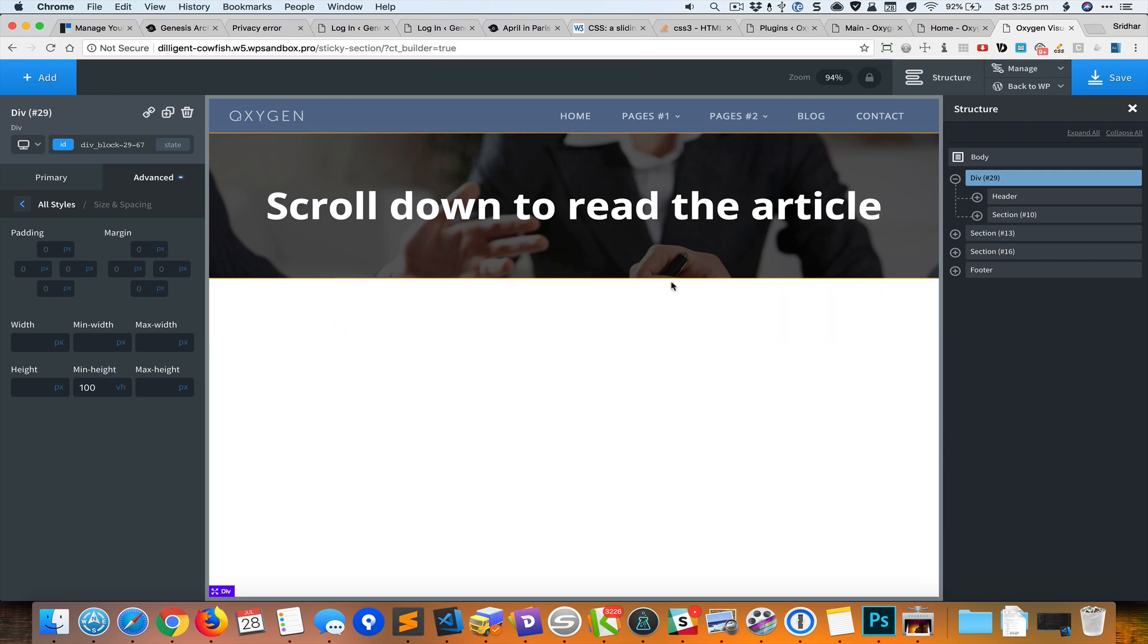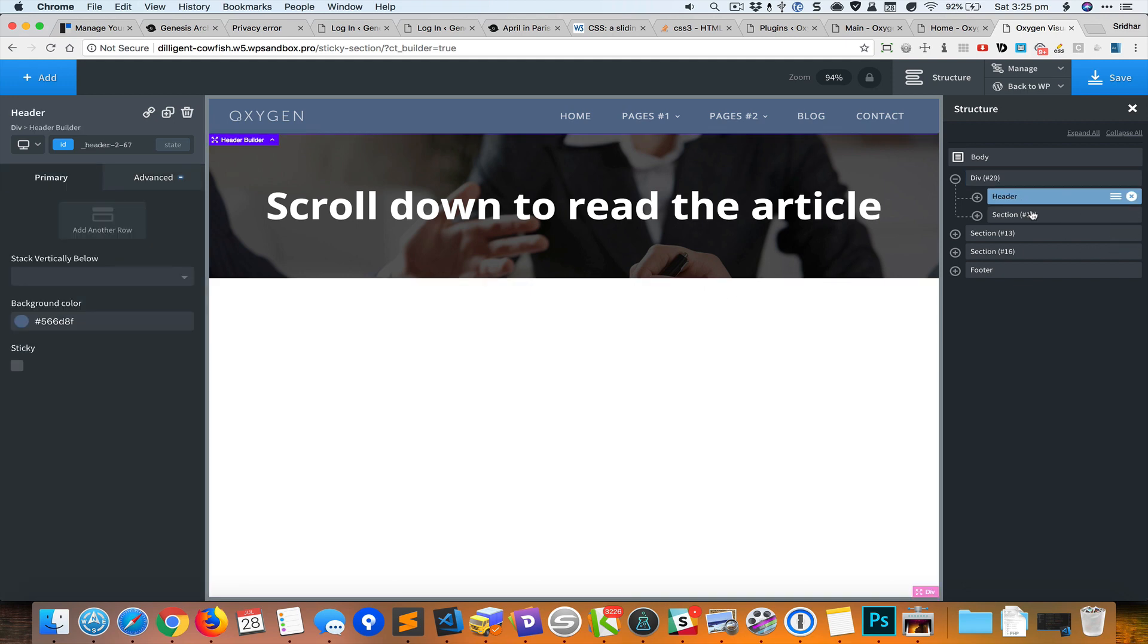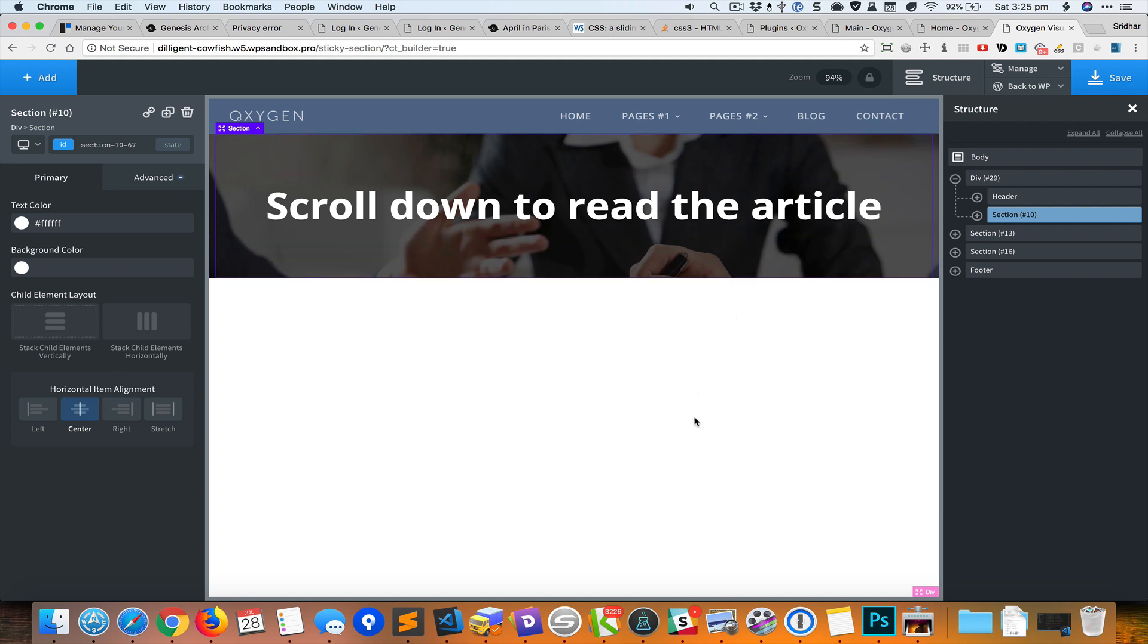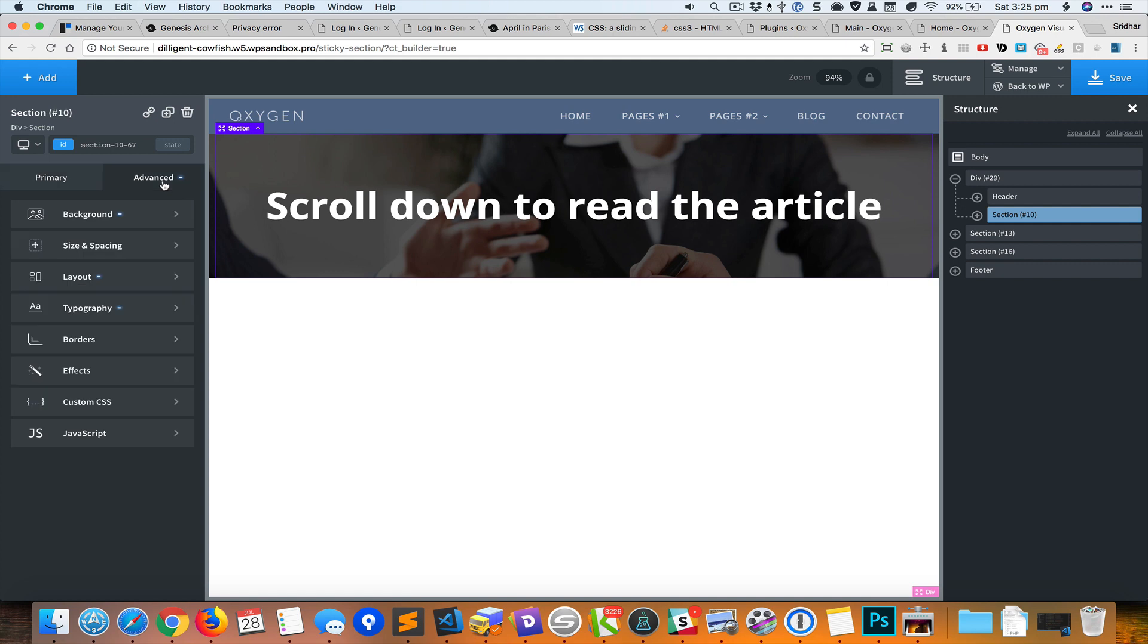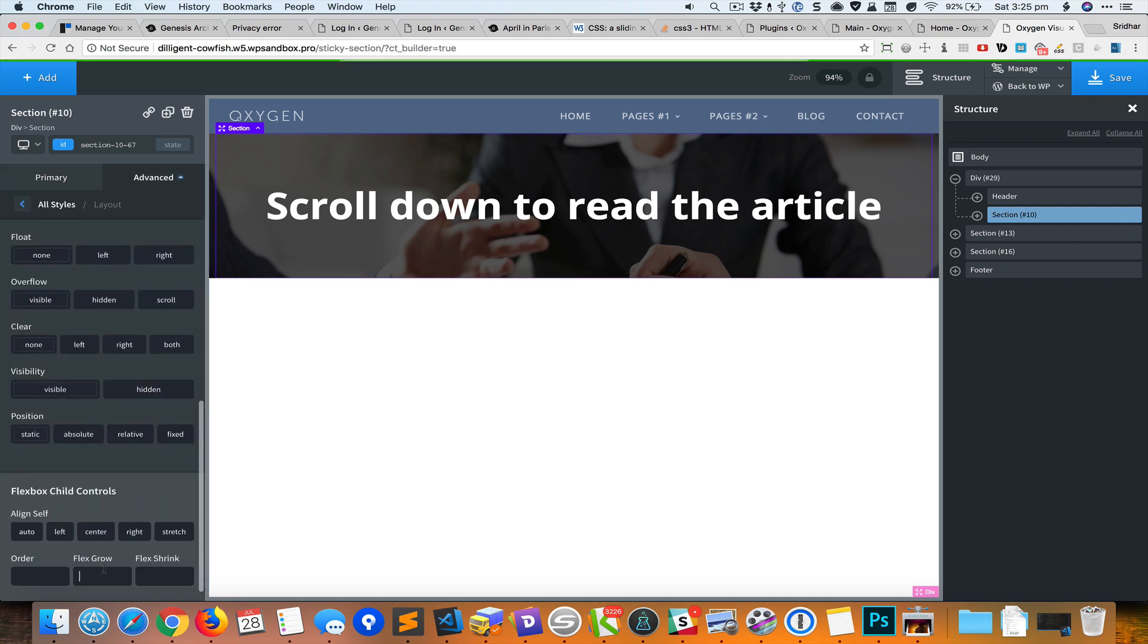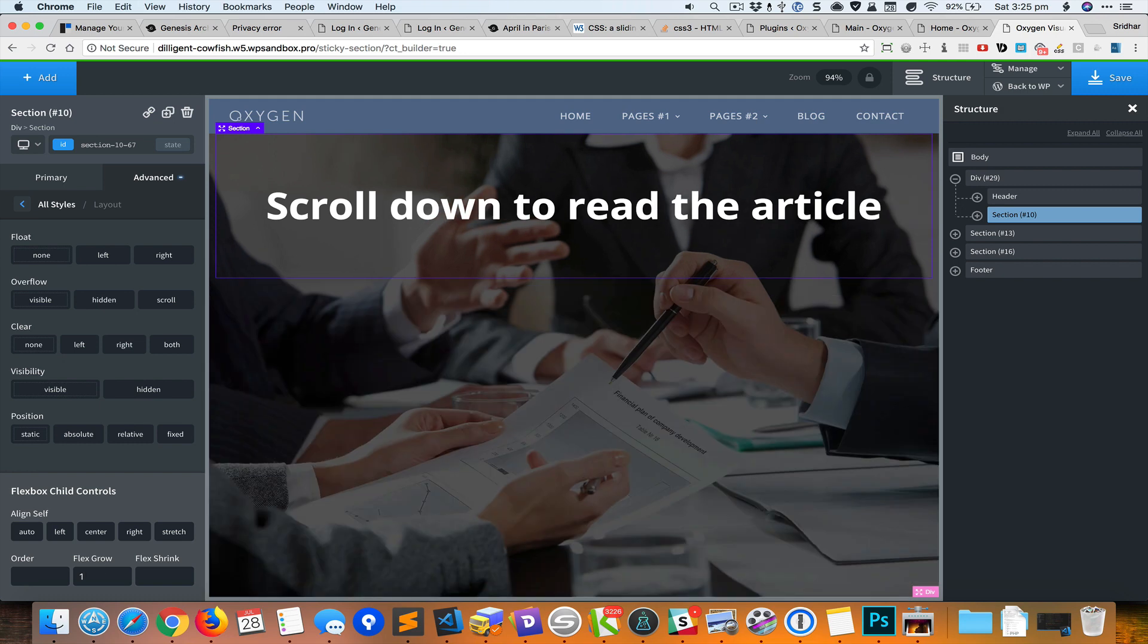Now we have the header here, we have the section here, and below the section is this white space. We need to set the section to take up the available blank space in this div. The way to do it is by going to advanced layout and setting flex grow to 1 so that makes this particular section grow to fill up the available height.